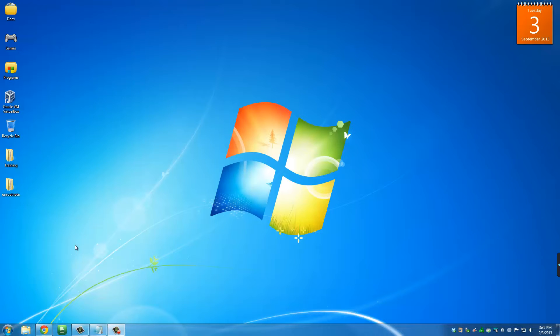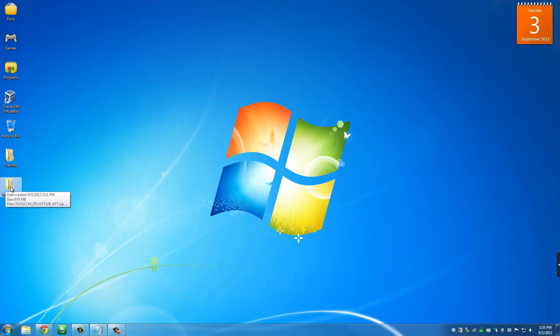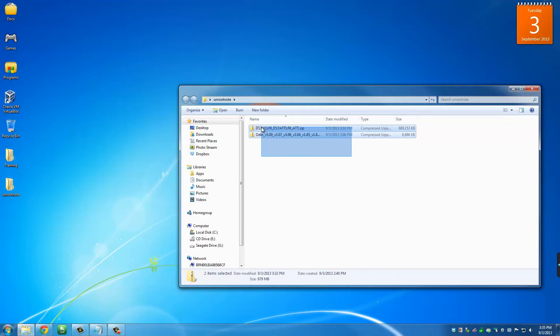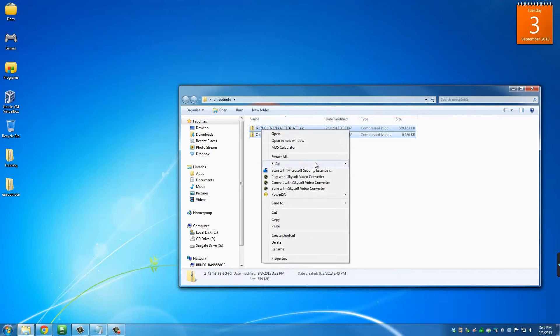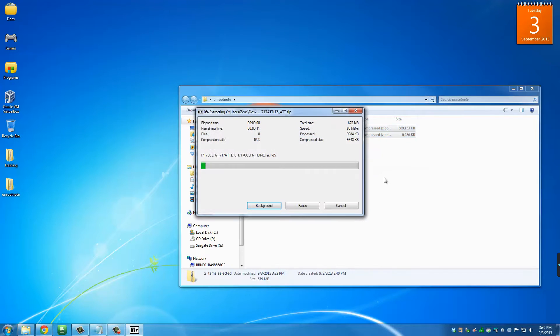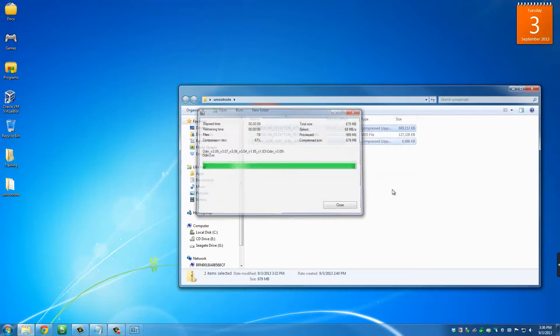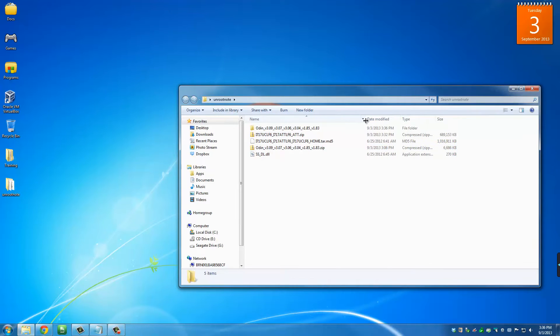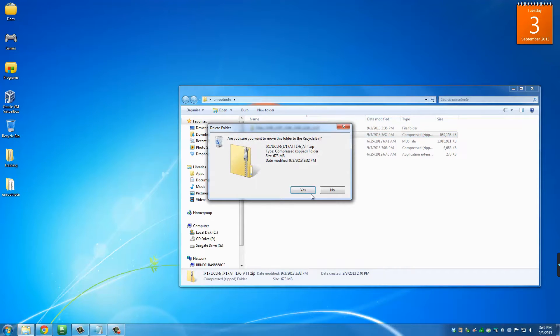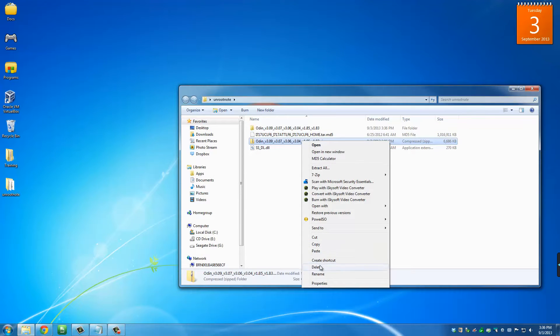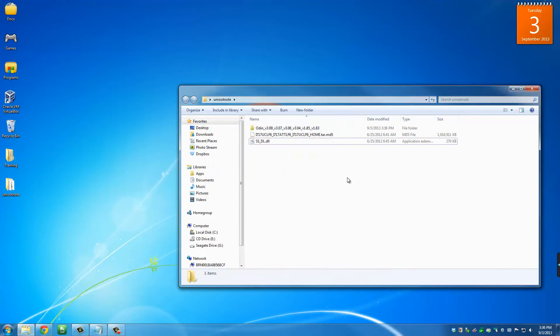Once both of the files are downloaded, I want you to create an unroot note folder on your desktop or wherever you please. Once you create this folder, just move the two files that you downloaded into this folder. Then extract both of them. Select both, right click, and extract here. You can go ahead and delete these two extra files since we have them extracted already.